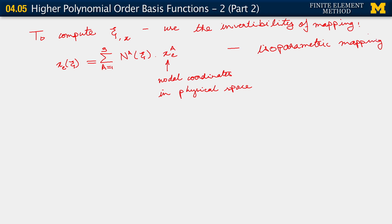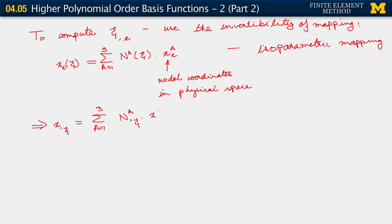What this implies for us is that over element e, we have x,ξ equals the sum over A going from 1 to 3 of N_A,ξ times x_A^e.